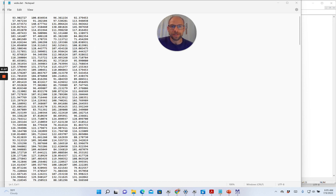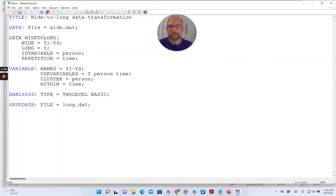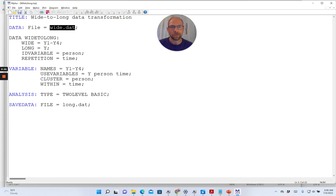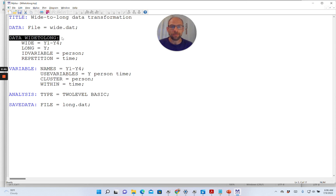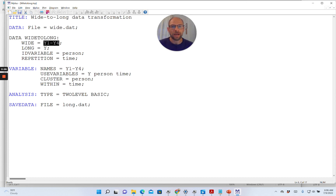So let's go to Mplus and I'll show you how this wide-to-long data transformation works. You can see here that I indicated in the DATA command my wide format data set that I would like to use and transform. In the same DATA command I added the DATA WIDETOLONG sub-command. This sub-command allows me to define which variables come in wide format and are supposed to be combined into one variable so that they can be transformed to a long format. In this case it's very simple because I have only one repeated variable — Y1 through Y4.